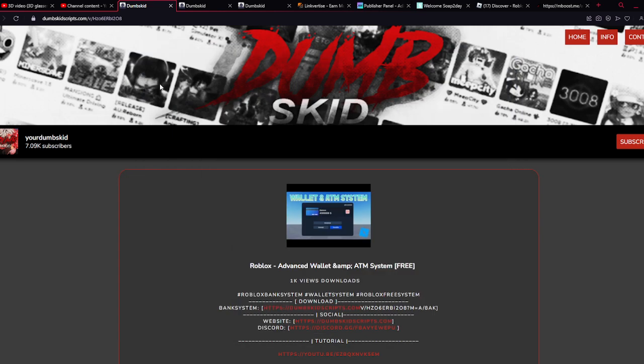Hey yo, what is up y'all, Dumski back with another video. Today I'll show you guys how to download any type of shit from my website.